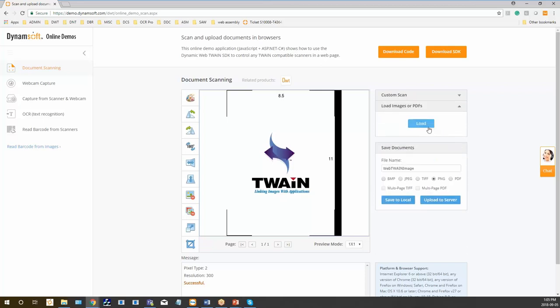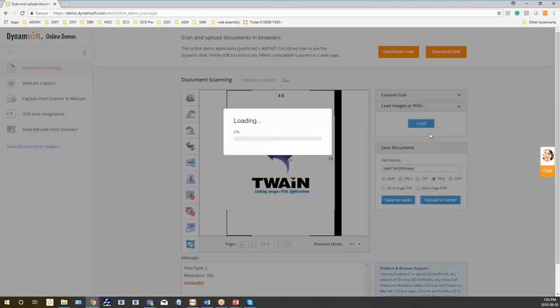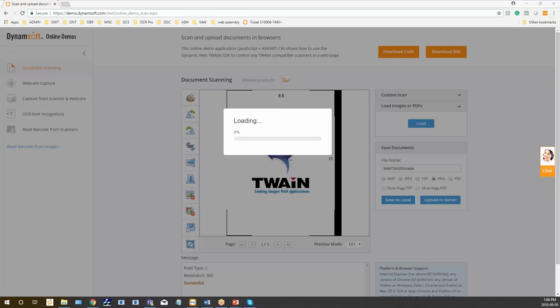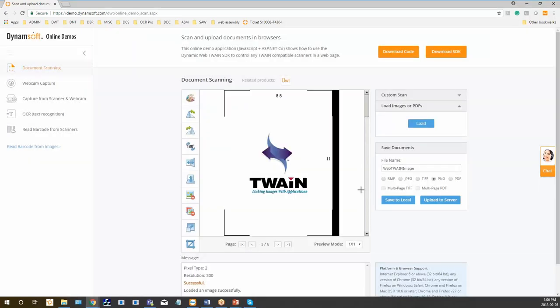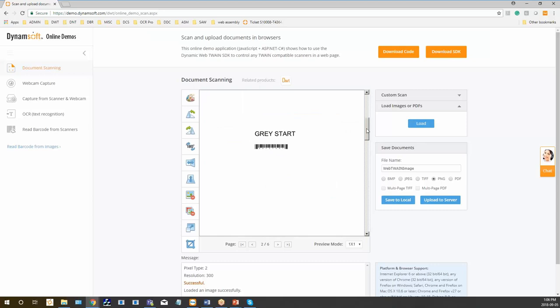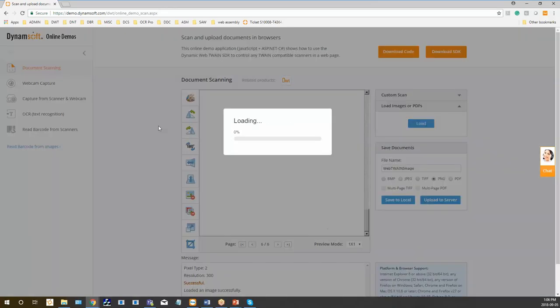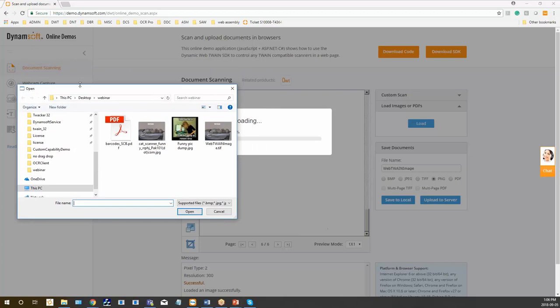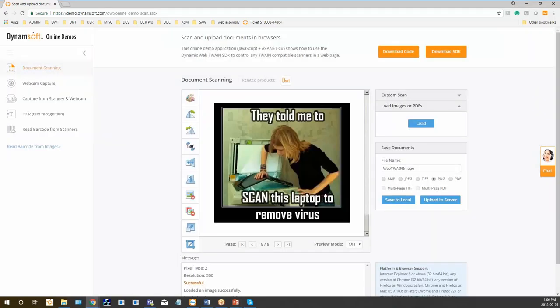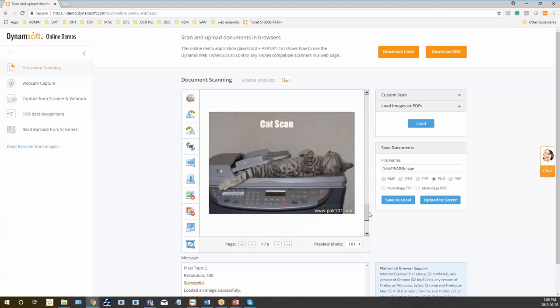We can also load in existing documents and images and different files here. Let's try a PDF file. You can see it's being appended at the end. I'll bring this up here so you can see what I'm doing. Let's try a PDF file – just a couple of funny images, there's a cat scan.